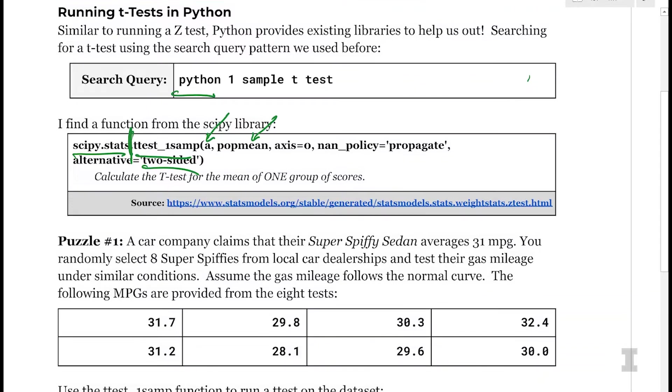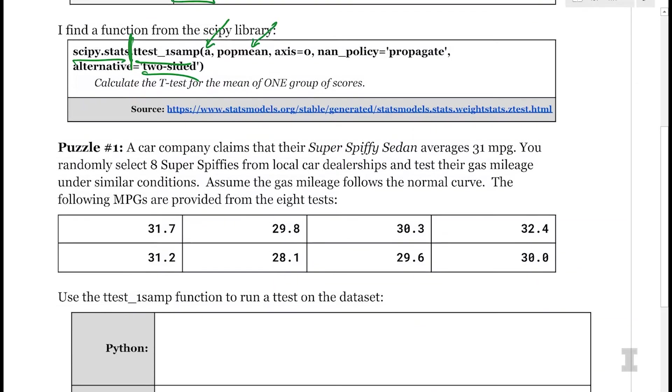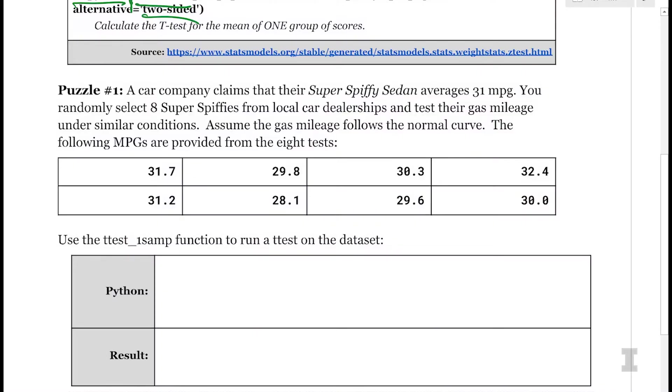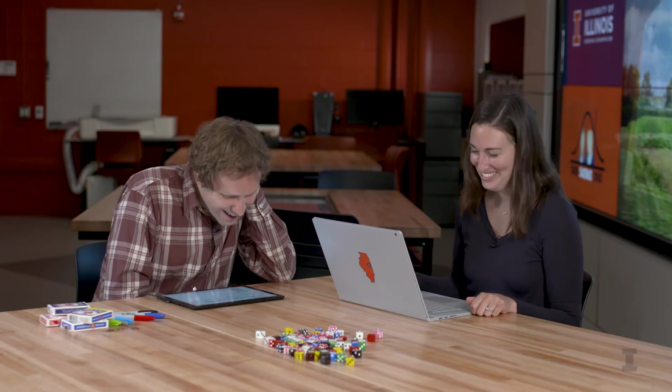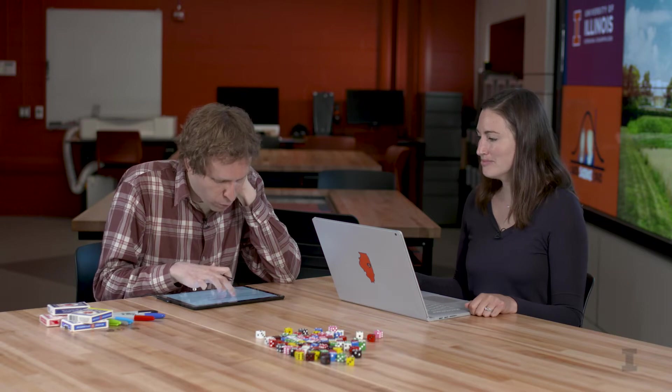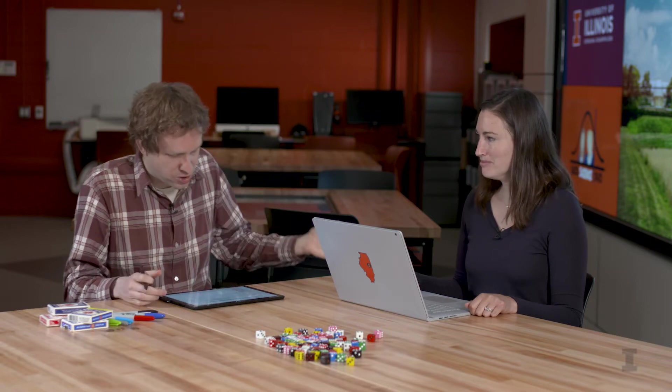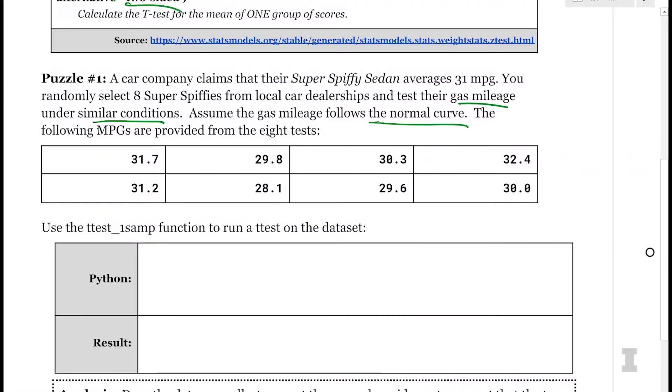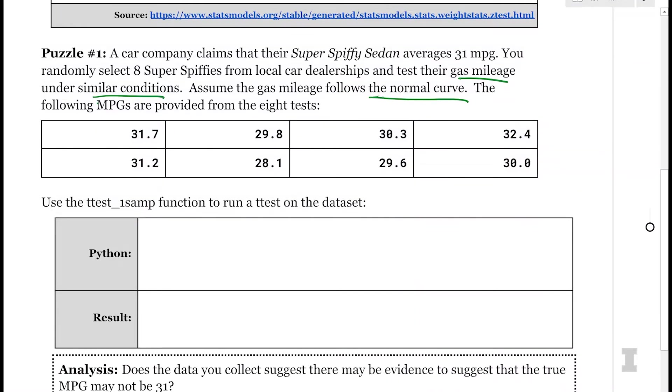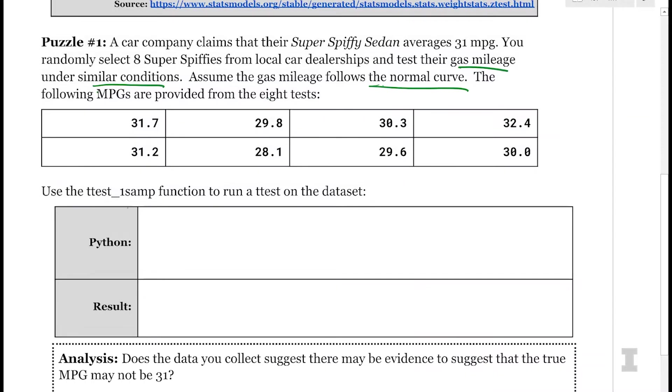So I have a puzzle that we're going to go ahead and apply with this. And this is data that you got me, Carly. So a car company claims that their super spiffy sedan averages 31 miles per gallon. You randomly select eight super spiffies from your car dealership and test their gas mileage under similar conditions. Assume the gas mileage follows a normal curve. So the following MPGs are provided from the eight tests. So we have the data for the eight different miles per gallon. I'm going to go ahead and use the t-test one sample function to run a t-test on this data set. And we have all of our conditions met to use the t-test. So we're going to go ahead and do it.